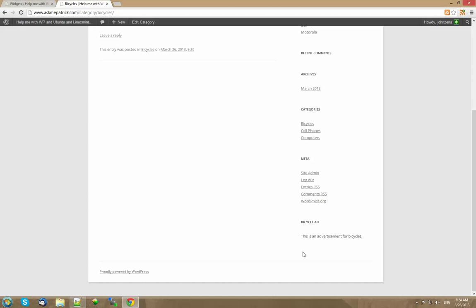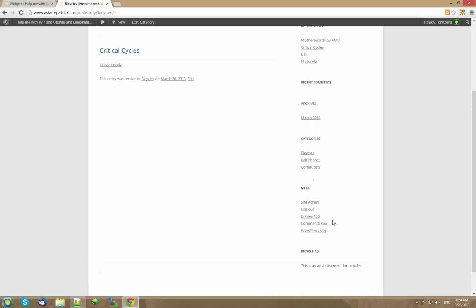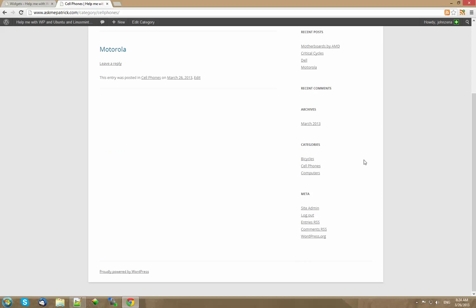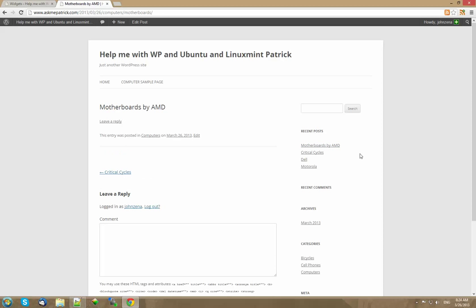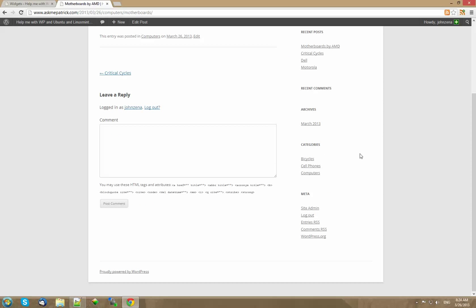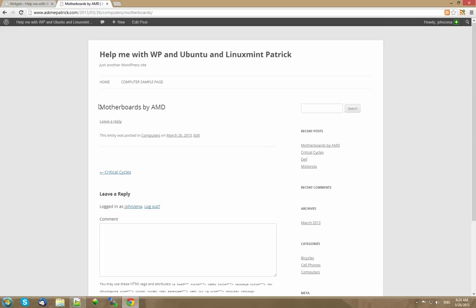And now let's recheck the category. Yes it's on that category also. Oh how do I know it's not on all categories that maybe you're making a mistake. Okay well we'll go to cell phones. See not there. We'll go to motherboards by AMD. Not there.